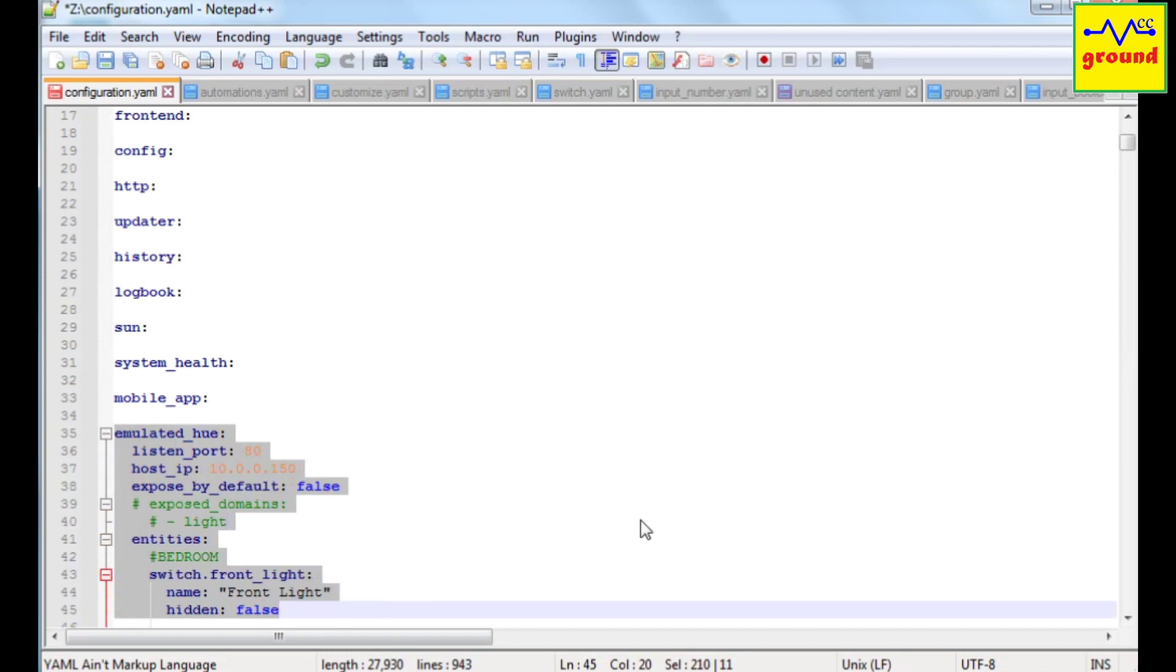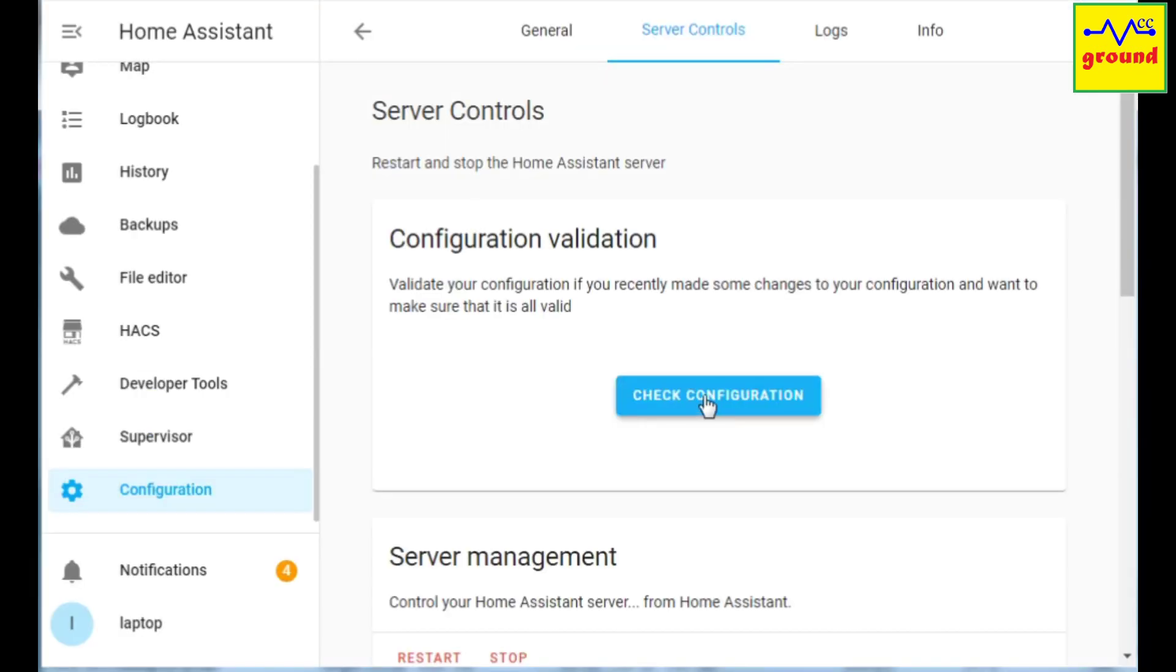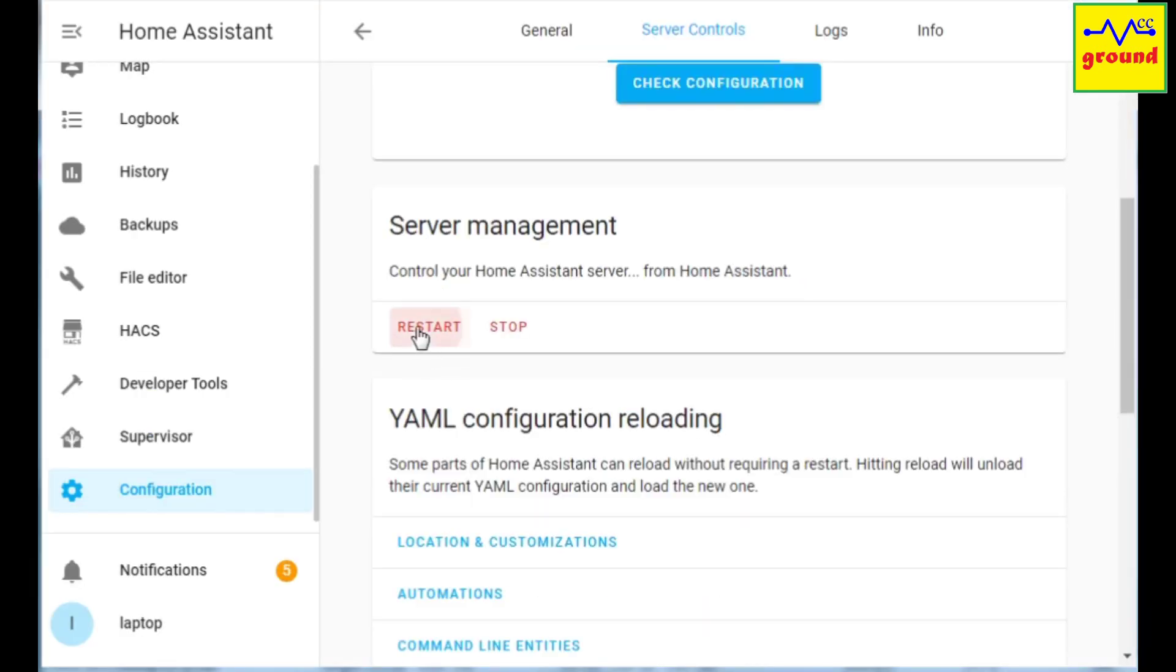Once it's all done, save the configuration.yaml file, validate it and then restart home assistant.